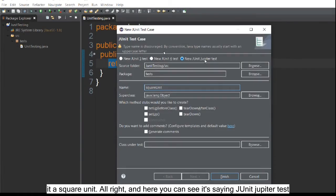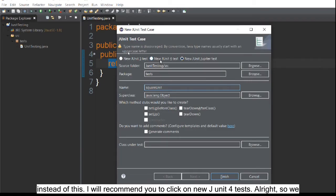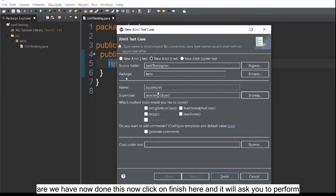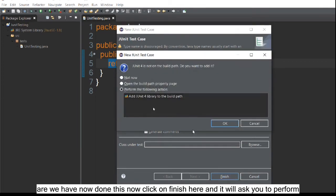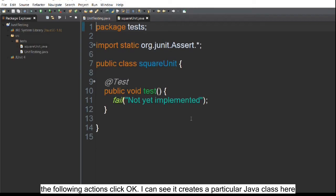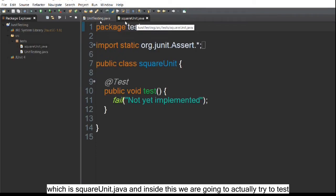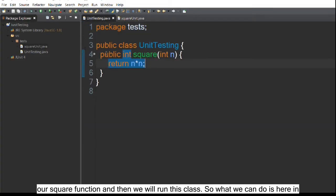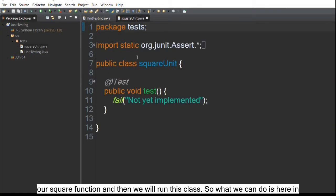You can see it says 'New JUnit Jupiter Test'. Instead of that, I recommend you click on 'New JUnit 4 Test'. Click finish and it will ask you to perform some actions — click OK. Now you can see it creates a Java class called 'square unit dot Java', and inside this we are going to test our square function.